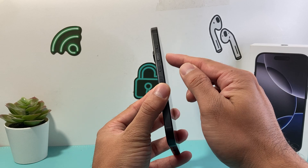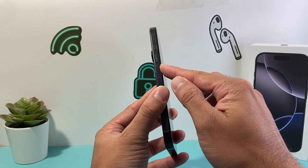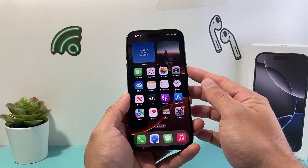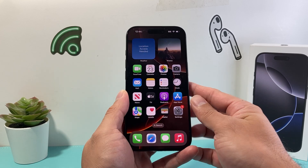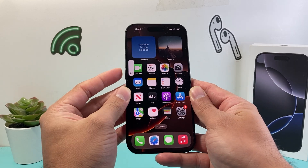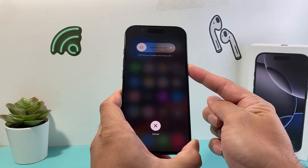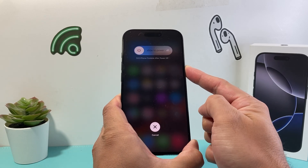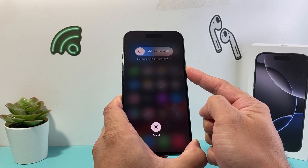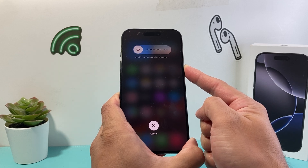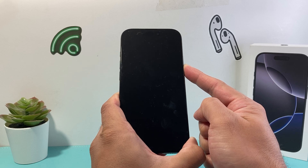Then we want to follow this method: quickly press and release the volume up, quickly press and release the volume down, and then hold on to the side button until the screen goes completely black and the Apple logo appears. So I'm going to do volume up, volume down, and hold on to the side button just like that without touching the screen during this whole process. We're going to wait until the screen goes completely black and we see the Apple logo reappear.